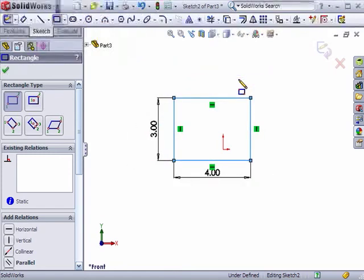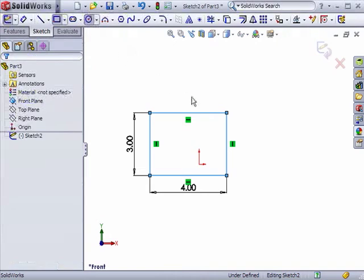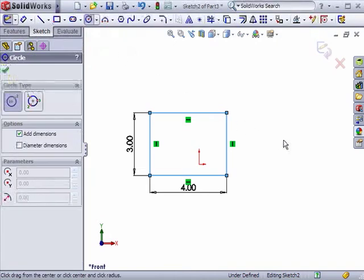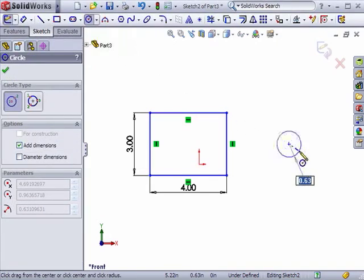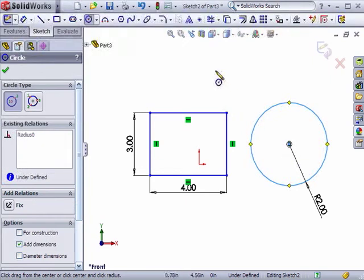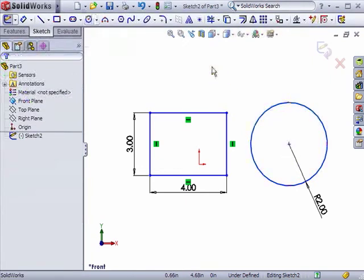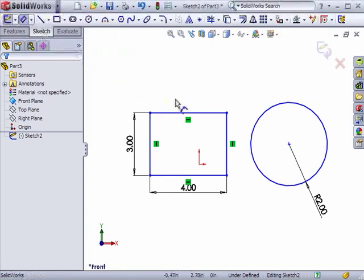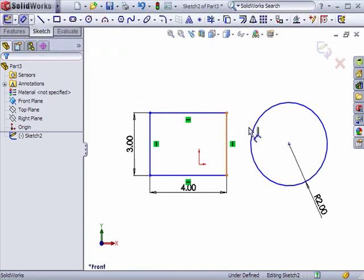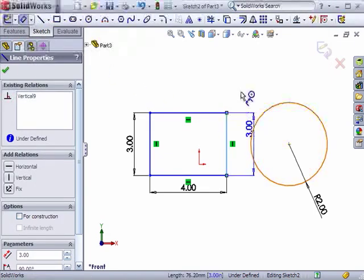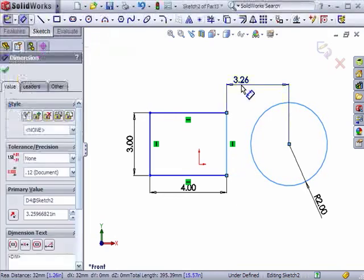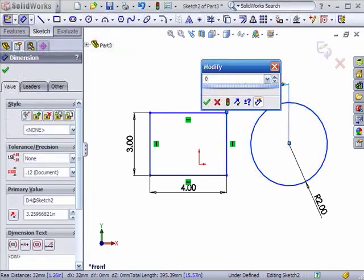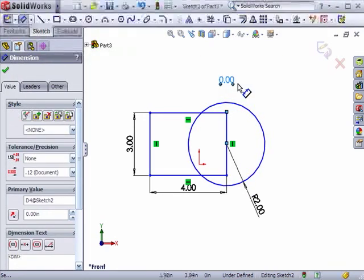This numeric input as you're sketching also works for circles and other sketch tools. One other interesting thing about dimensions in 2009 is that it's now possible to create zero length and negative dimensions. For example, I can give this dimension a zero length, which will center the circle on the line. Let me undo this for a second.